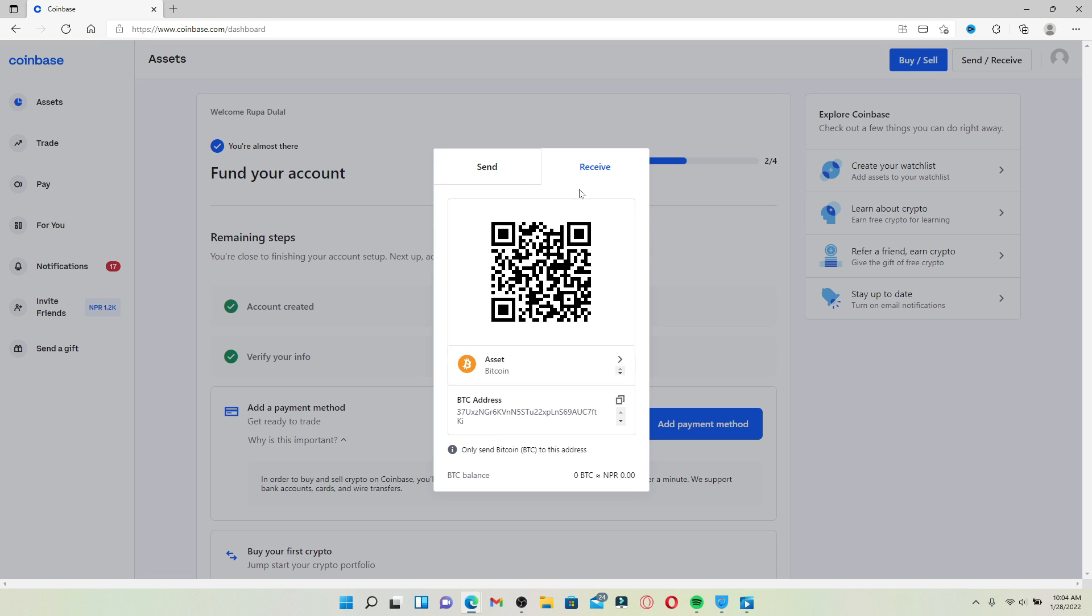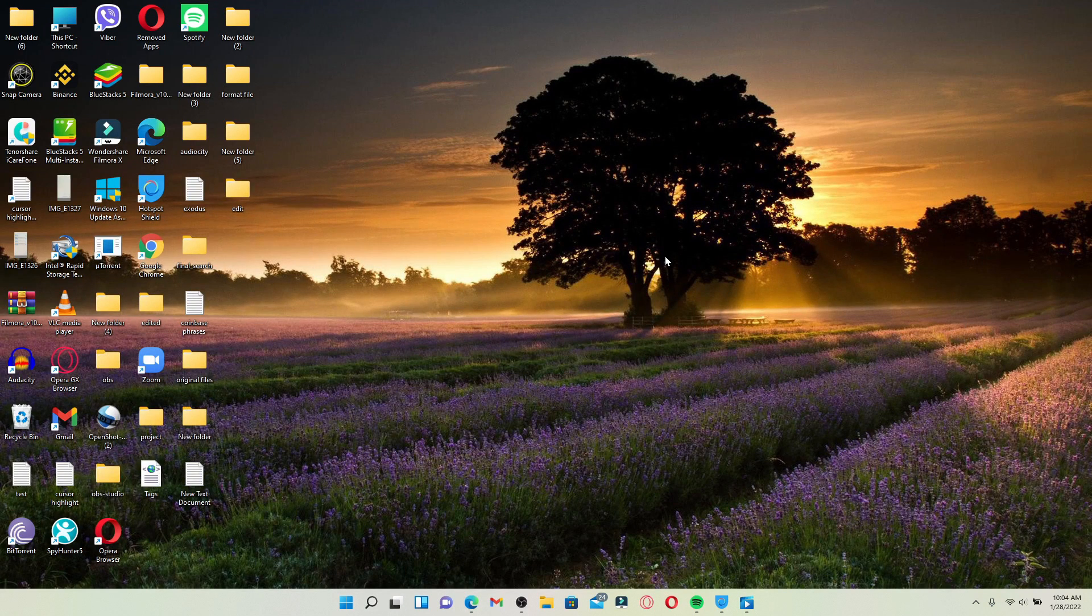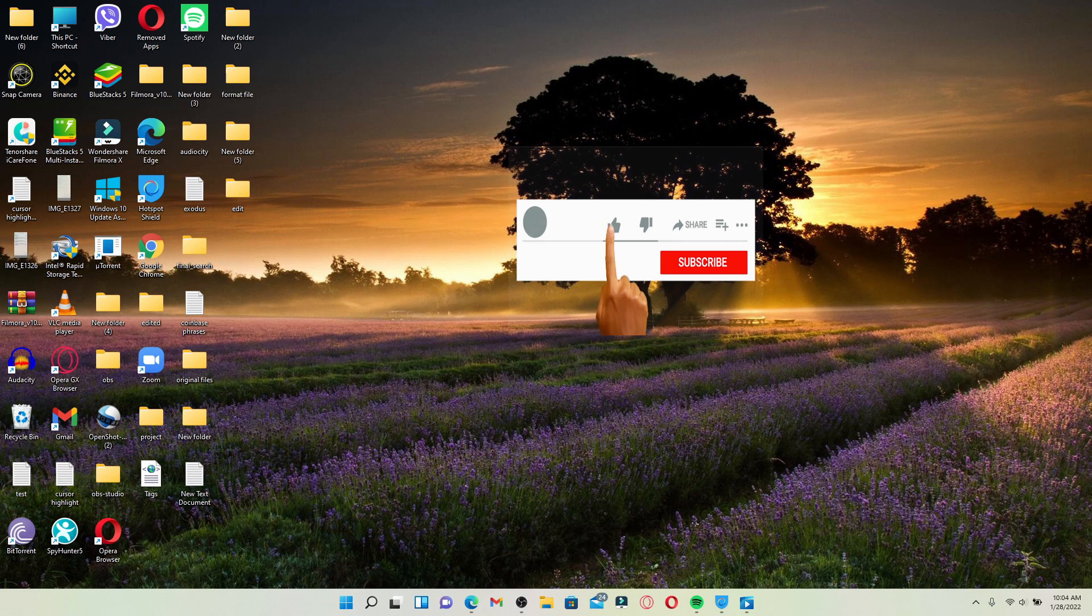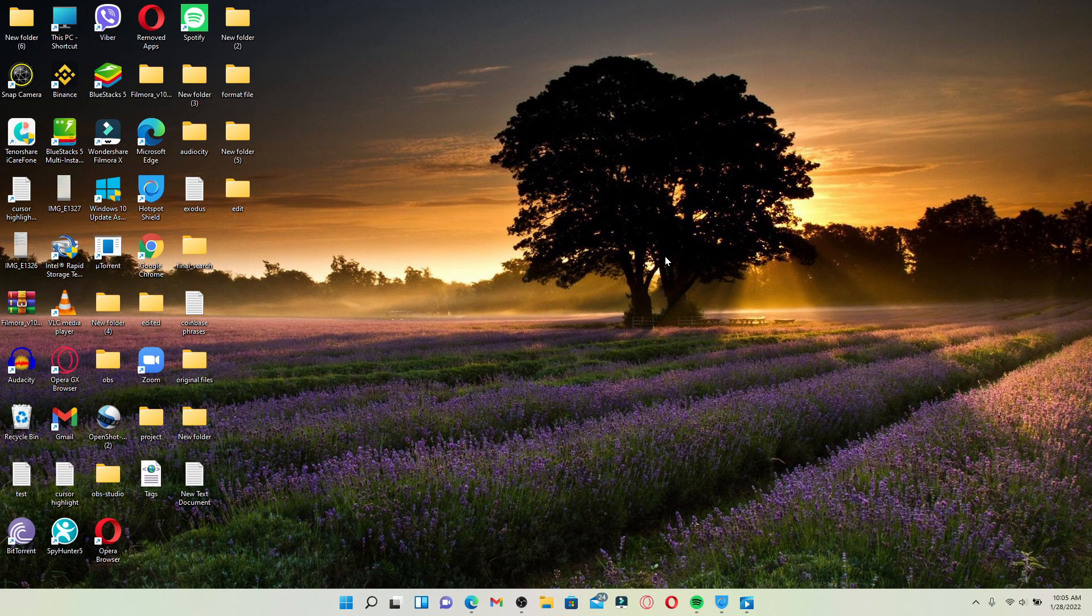That is how you can easily know your Coinbase wallet address on Coinbase. I hope the tutorial was helpful to you. If it was, go ahead and give us a thumbs up. I'll be back soon with more tutorial videos like this. Thank you for watching.